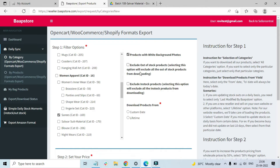If you don't want to include out-of-stock products — for example, if you're listing products for the first time or want only in-stock products — select that option. In some cases, you may want to download only the out-of-stock products, such as when you've already downloaded products and want to sync again. In that case, select only the out-of-stock option.